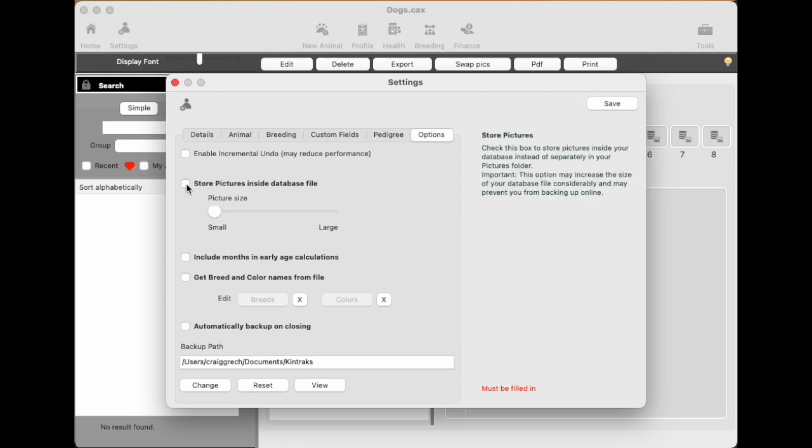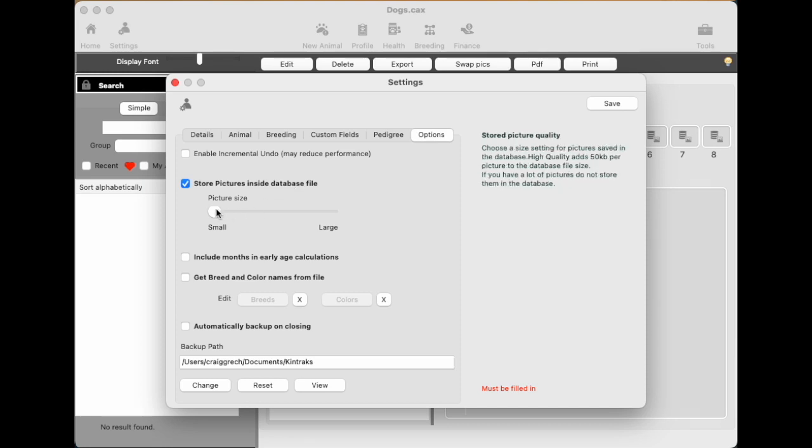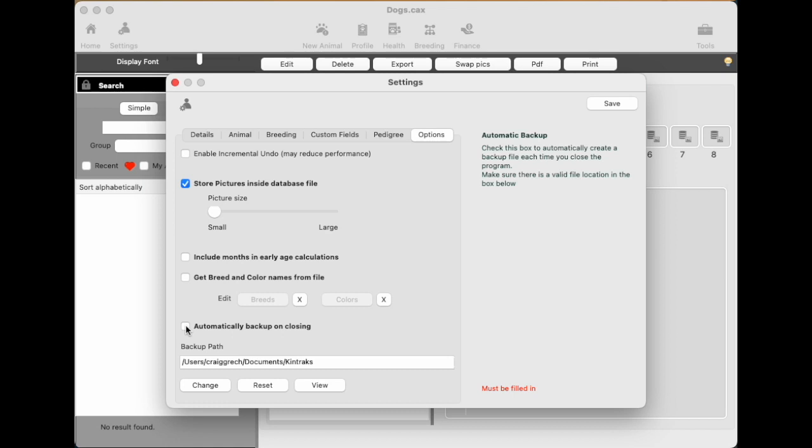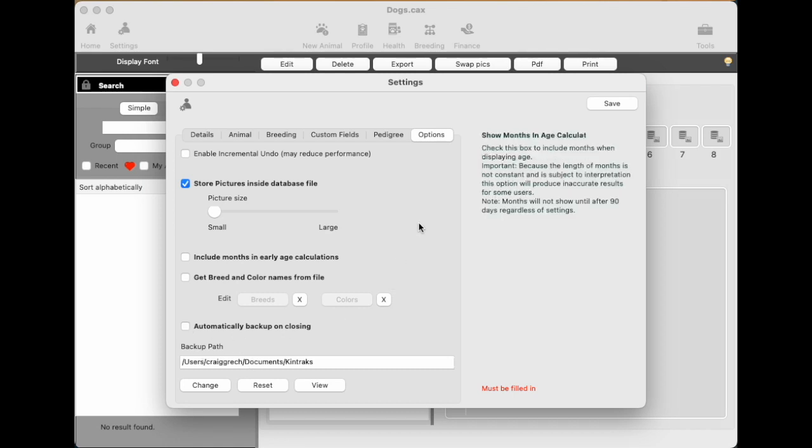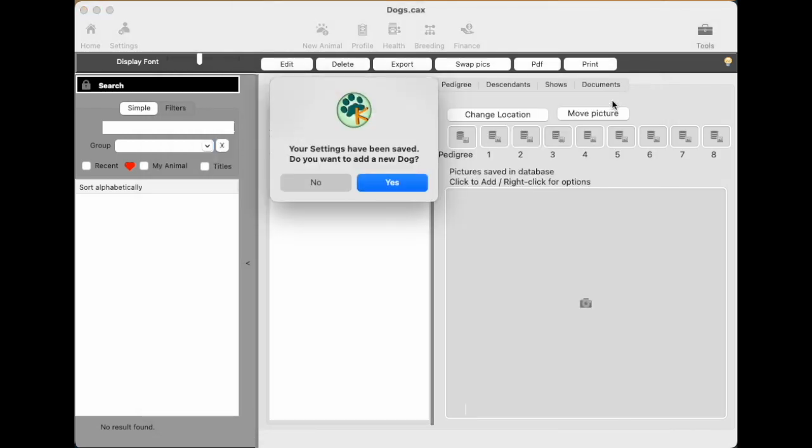For example, at the top here, store pictures inside the database means that everything is in one file. So the photos and everything are in the one file with the data, which is really good for moving the database to another location or sharing it by email or on the web. Good idea to just leave the picture sizes small. It's usually adequate for pedigrees and things like that. Then there's some backup options. You can backup on closing to your computer. So the settings have been saved. We click save.